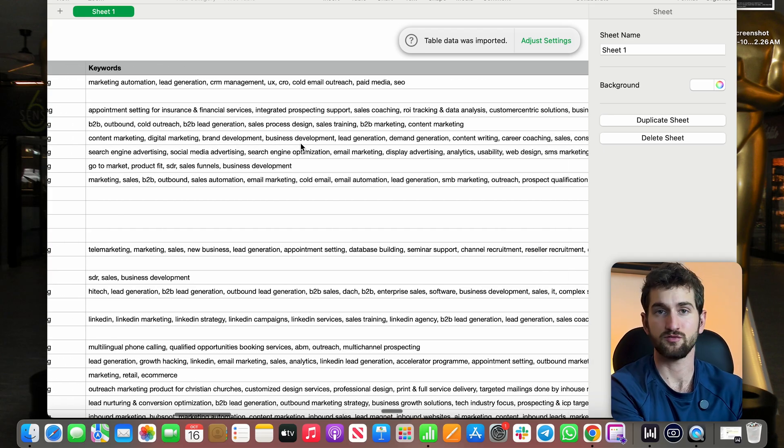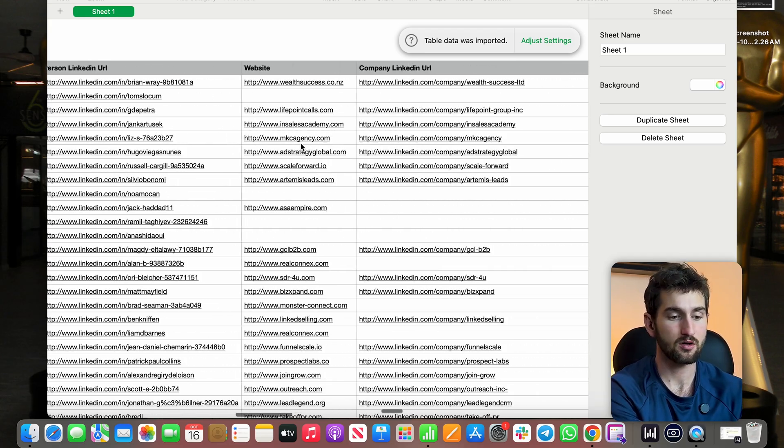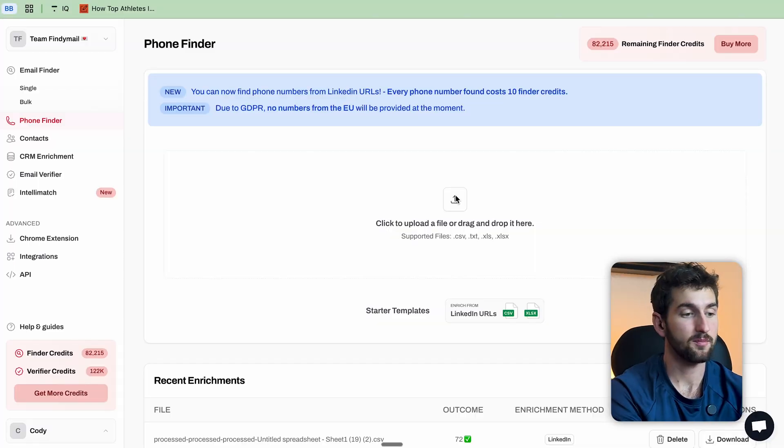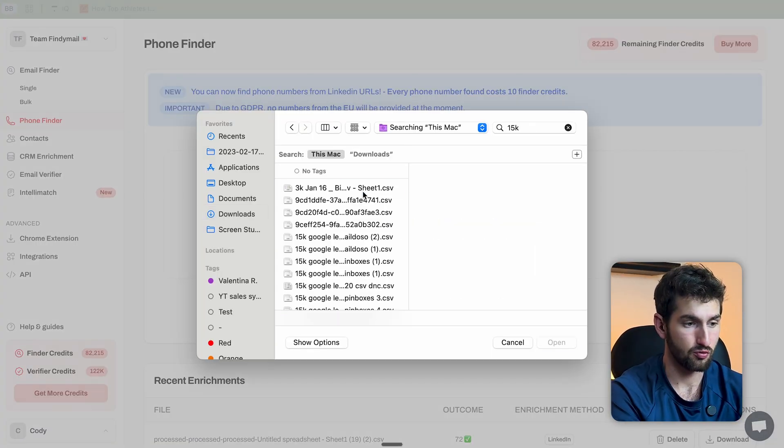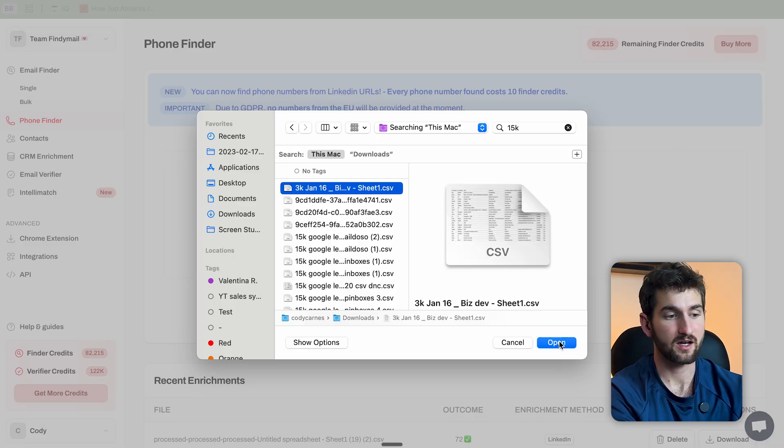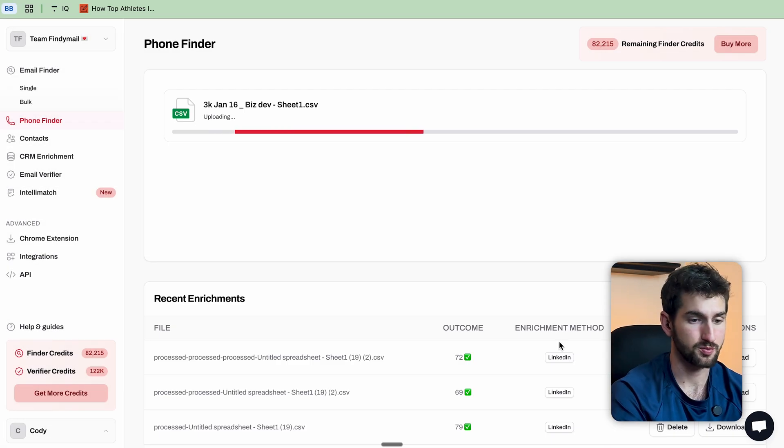And just a quick note, because of GDPR, you can't actually enrich phone numbers in Europe. So my list today is just going to be B2B founders in the United States. So all I have to do is upload the CSV right here and then click start enrichment.